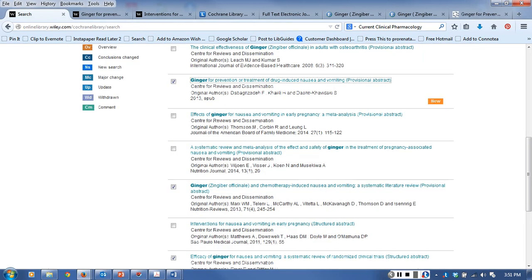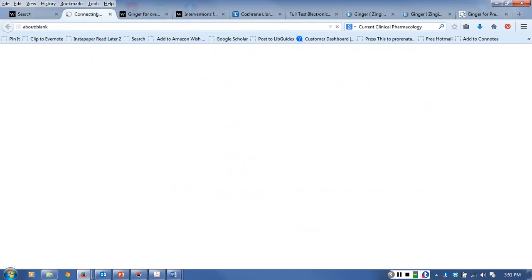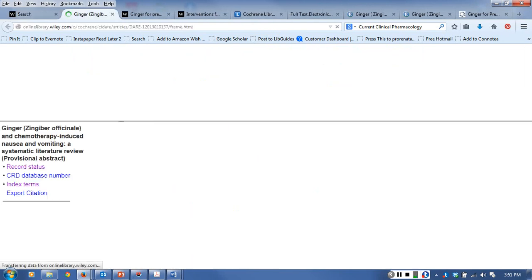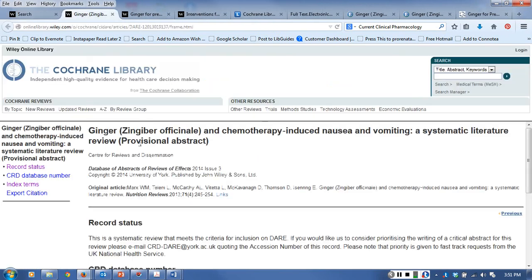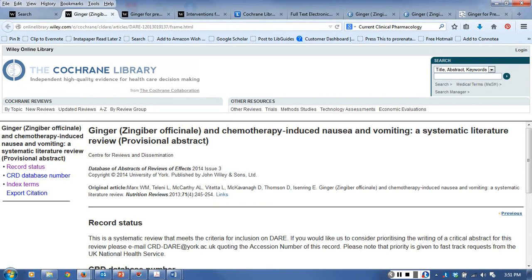That was the first one. The next one - systematic ginger, Zingiber officinale, and chemotherapy-induced nausea and vomiting. This is a systematic review but not a Cochrane systematic review.